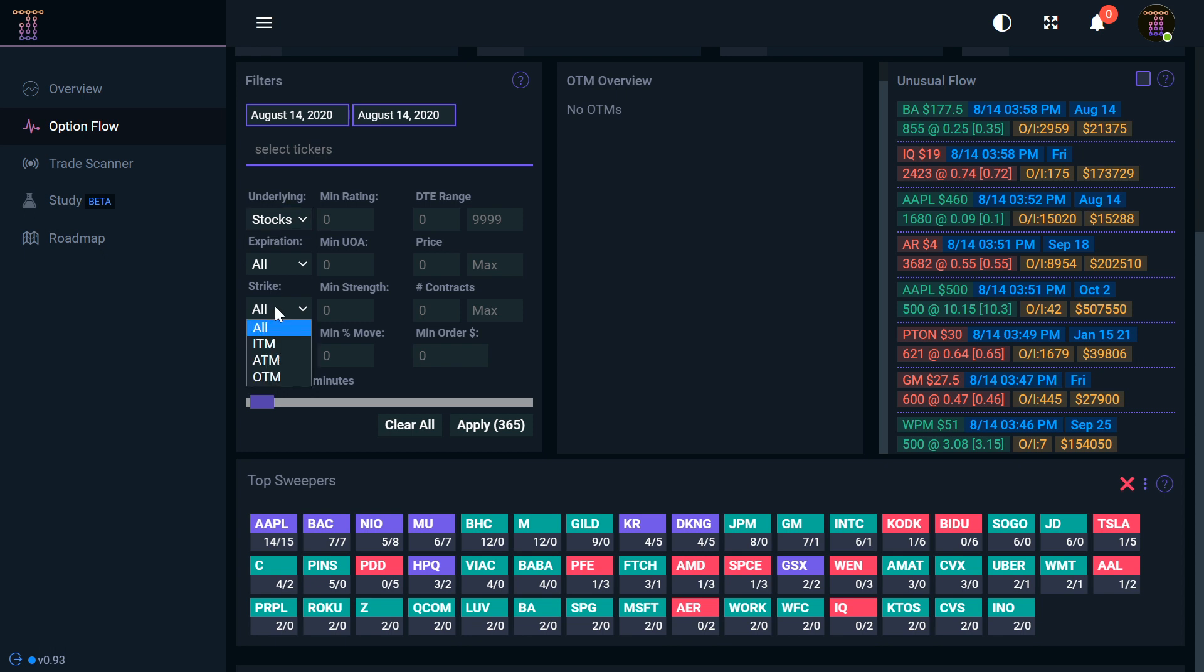And then of course you have different strikes: ITM, ATM, OTM—in the money, at the money, out of the money. I'll cover that in another video here, but just a quick reference that depending on the strike makes the difference on how much your particular option might move. The whole point of options trading is you collect up on those premiums when they go up and when they go down depending on what strategy you're doing.